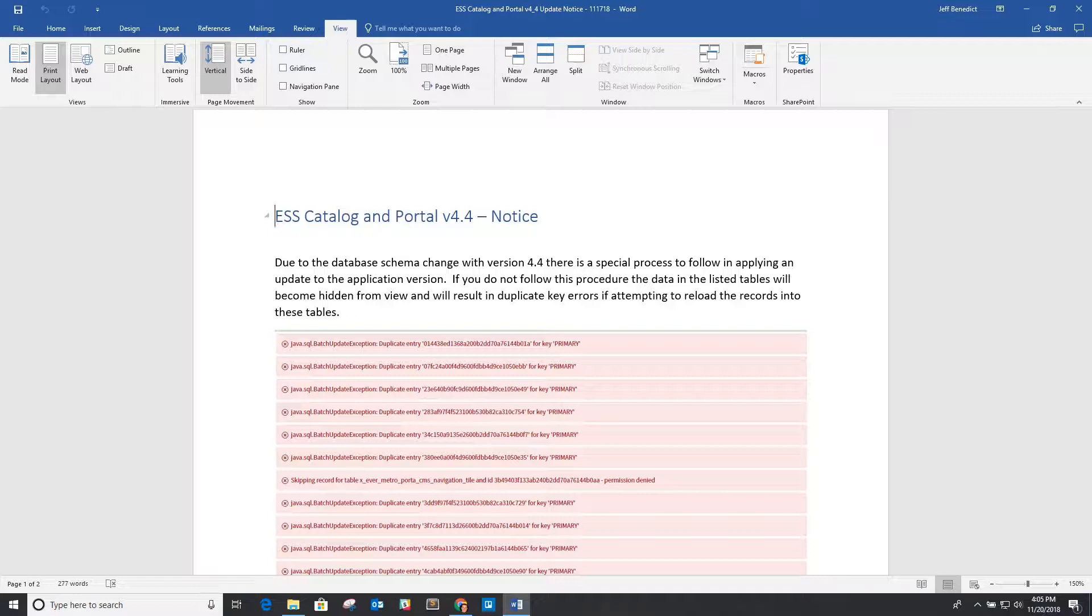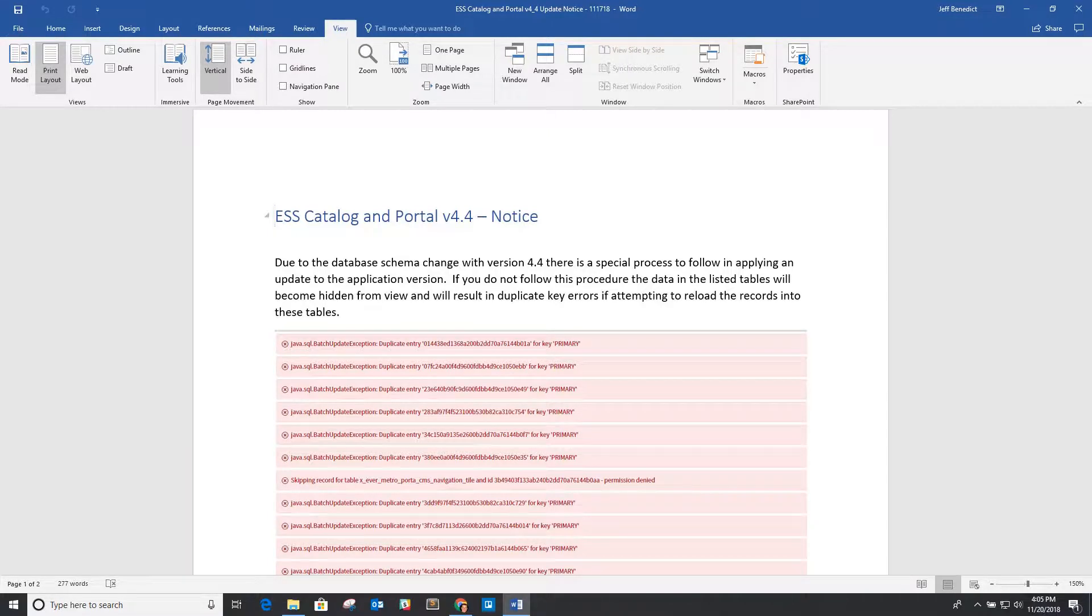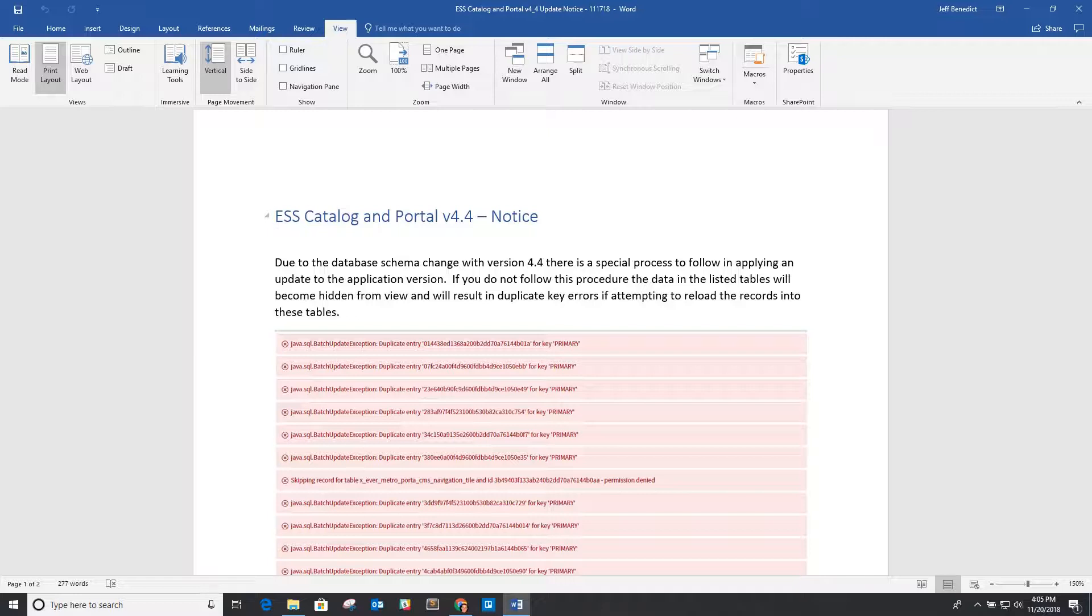And I've highlighted them here in this notice document, also in our install config document, a section on how to procedurally handle the database schema changes for moving from an old version to a new version.